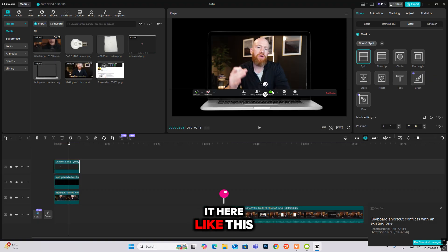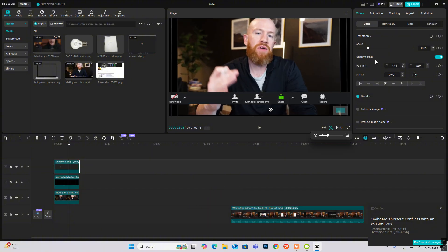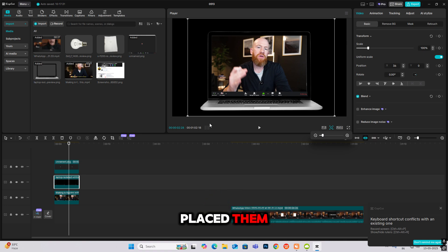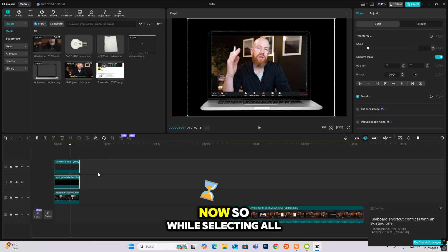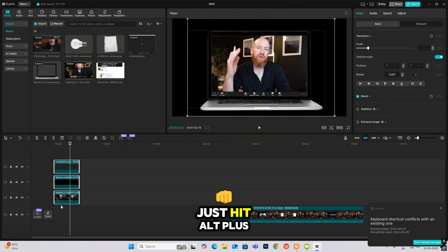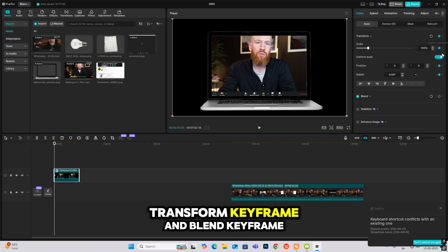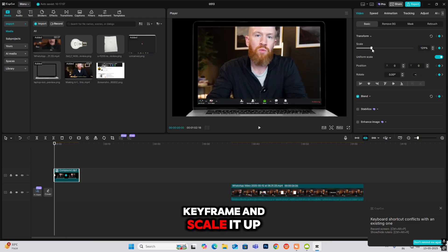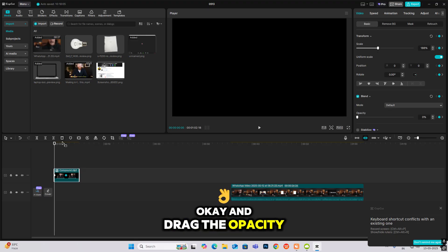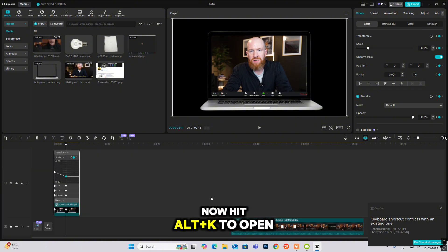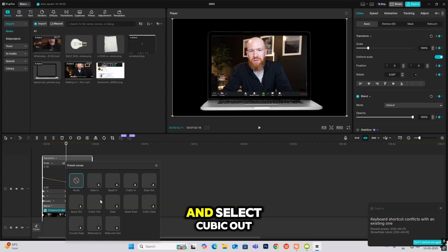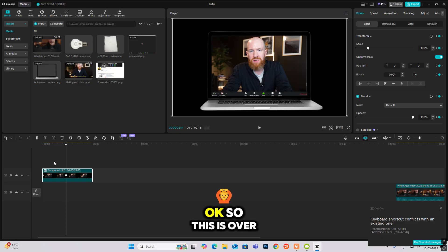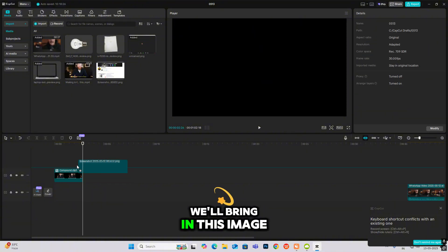Place the zoom overlay at the bottom of the screen. Now select all of these and hit Alt+G to make a compound clip. Head to Transform, add a keyframe, then add a Blend keyframe. Go to the first keyframe, scale it up, and drag the opacity to zero. Then hit Alt+K to open the curve editor, select the line, and choose Cubic Out. Do the same thing with the Blend.